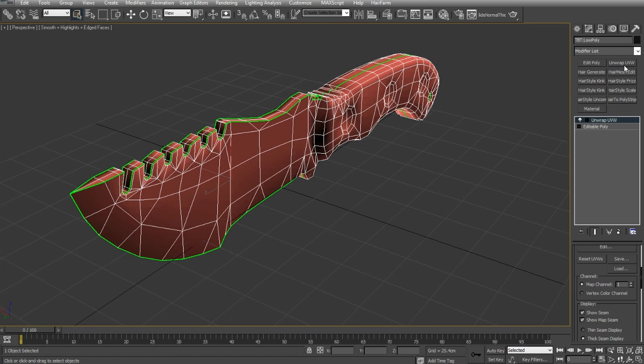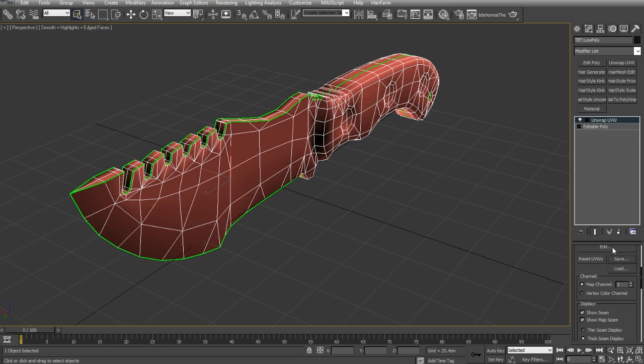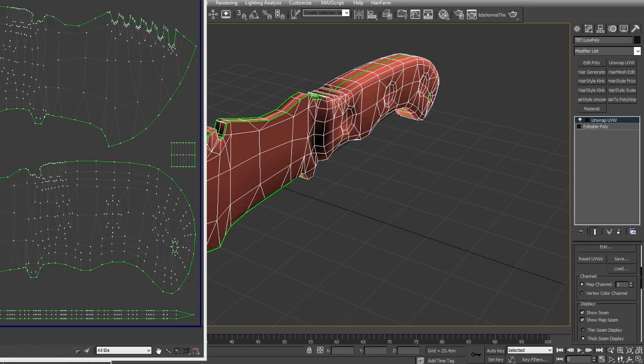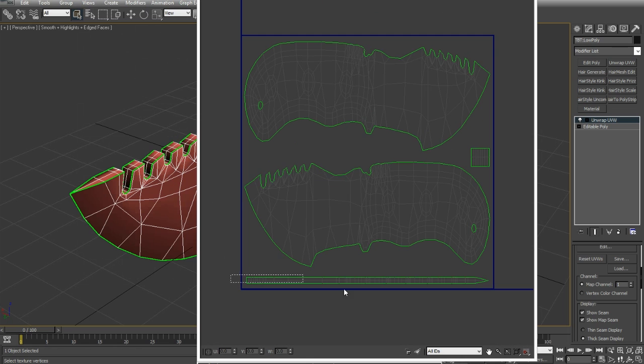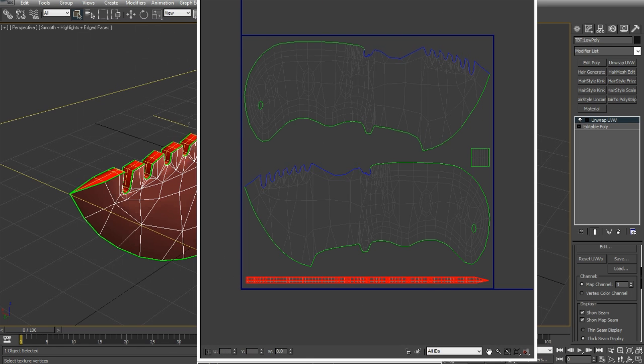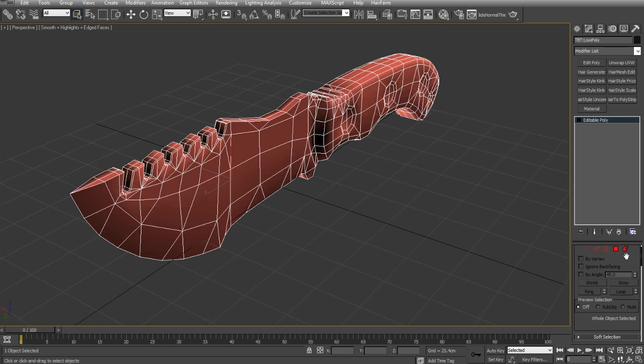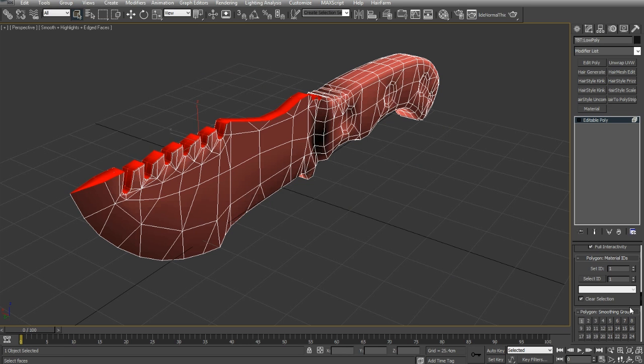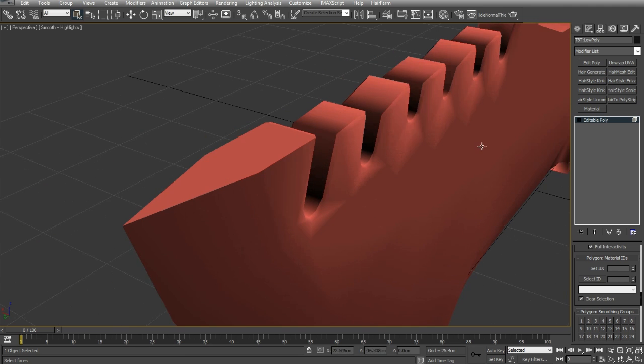So, now we'll deselect again, unwrap, and we're going to select the top now, the top of the knife that we've unwrapped. Convert to edit poly, select the polygon mode, and I'm going to give that a smoothing group of three.